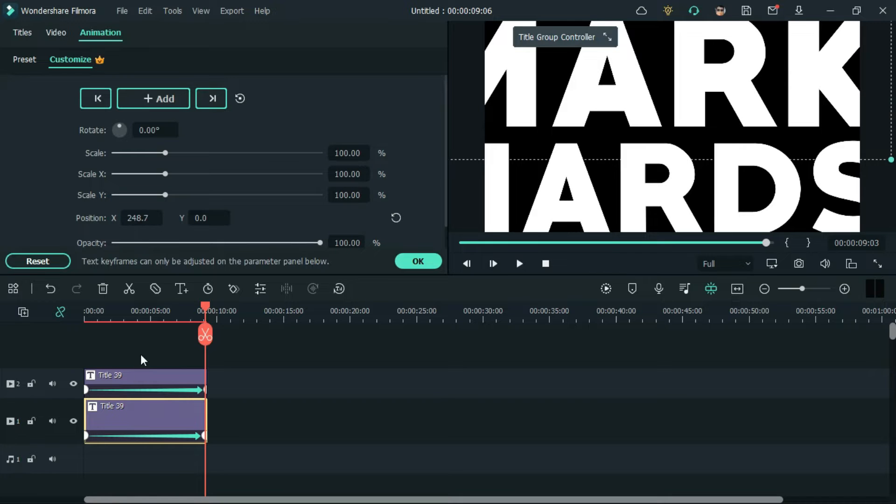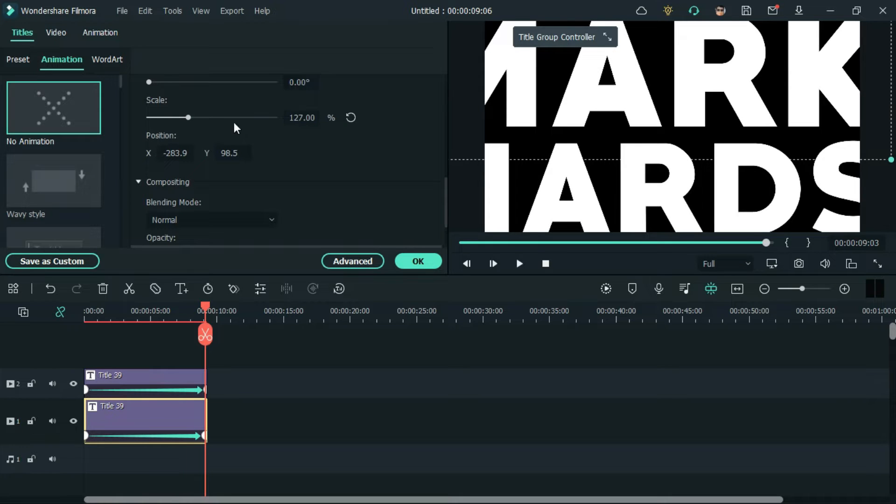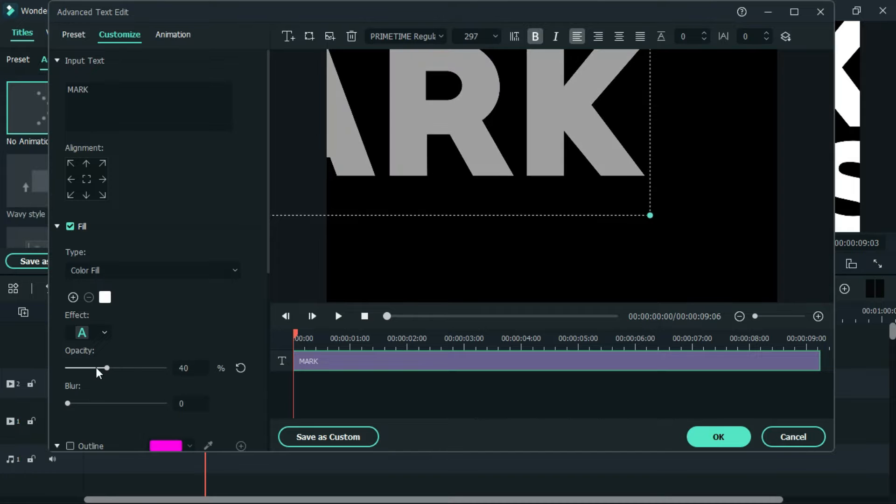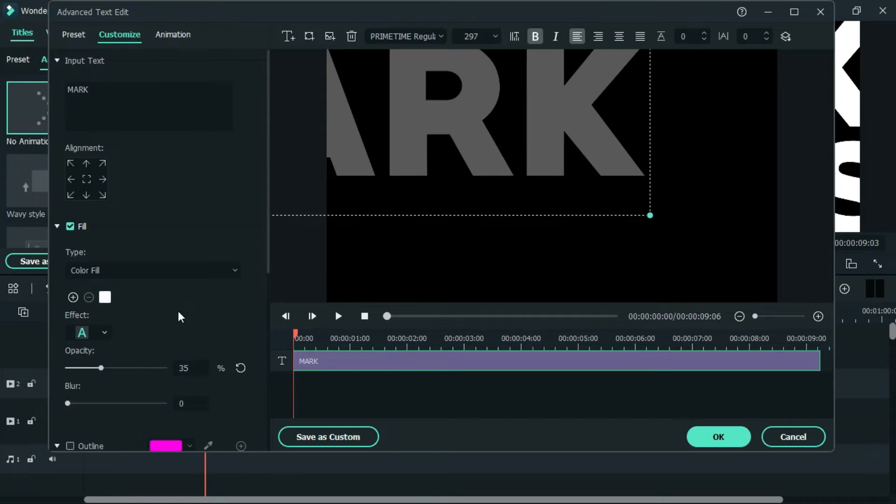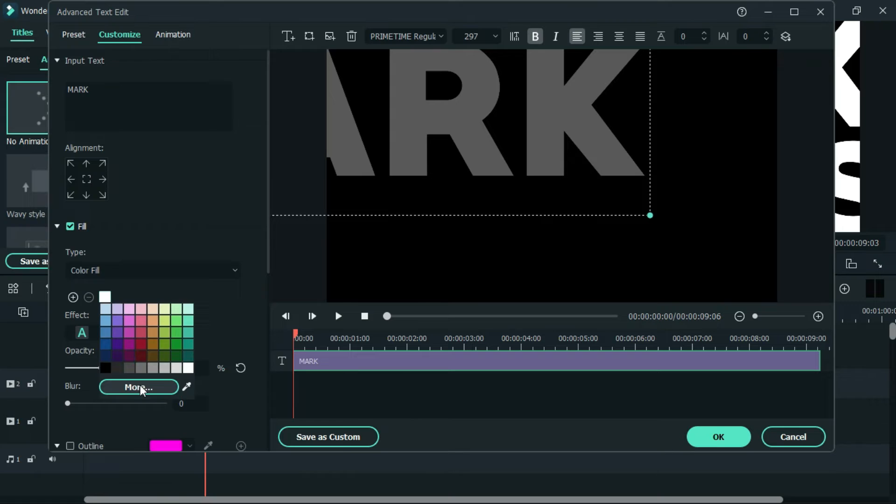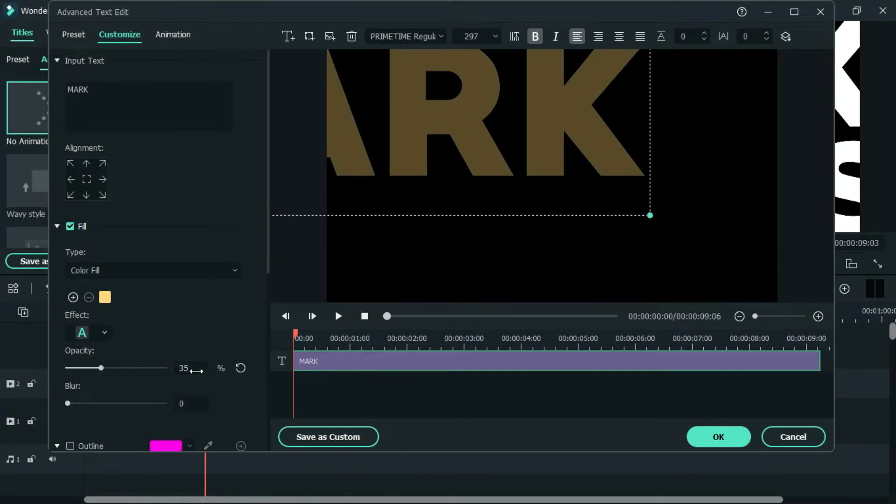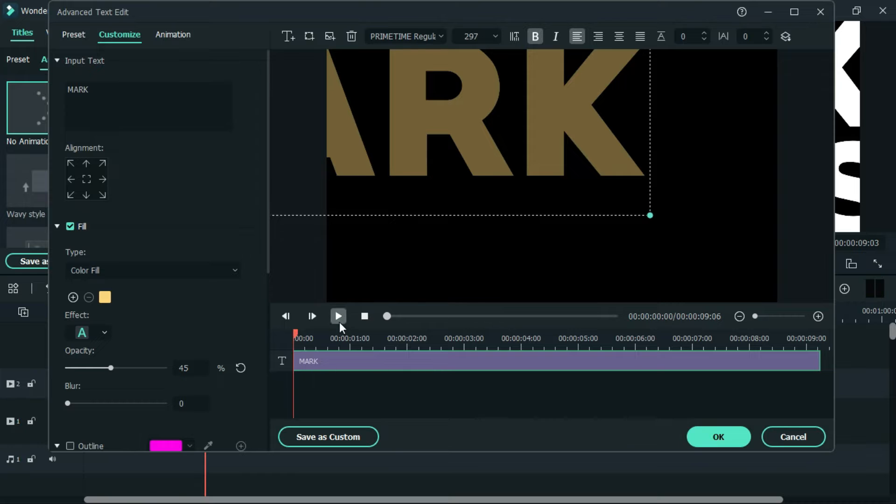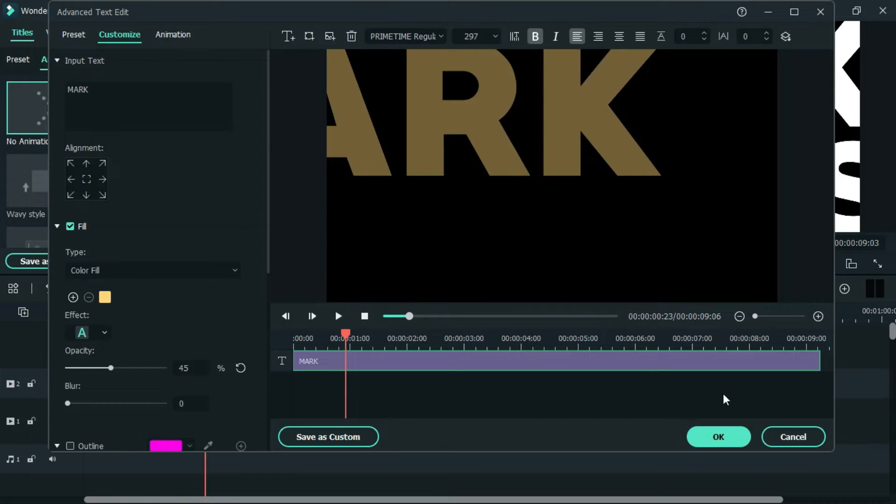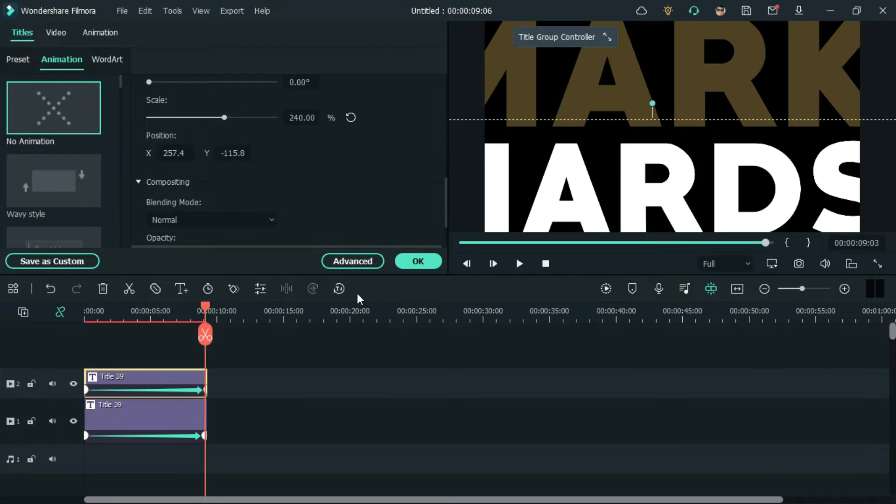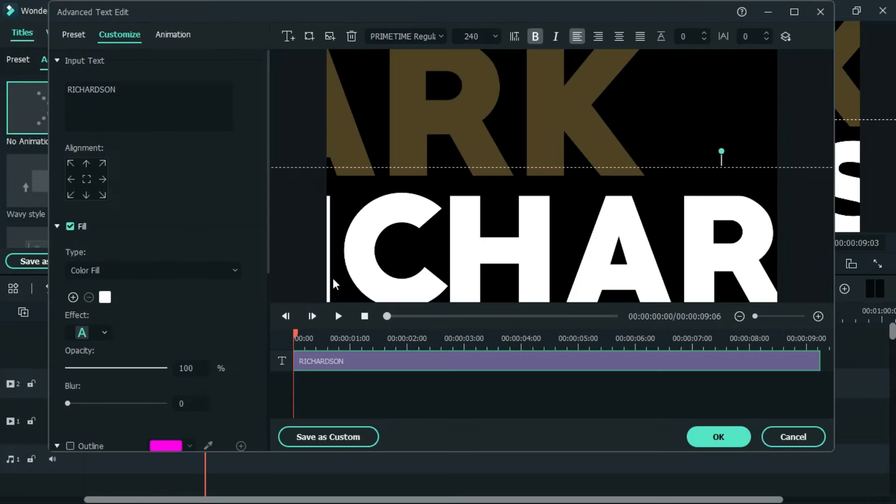Now, double click on the first title and go to advanced settings. Drop down the opacity and change the color of the text. Do the same with the other title.